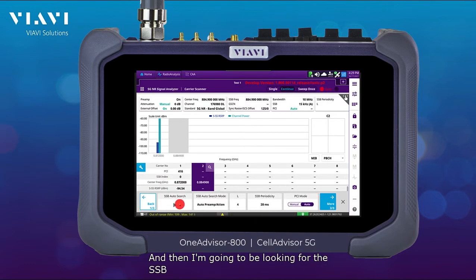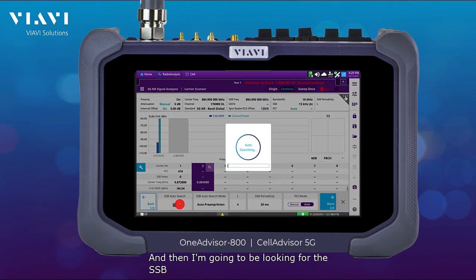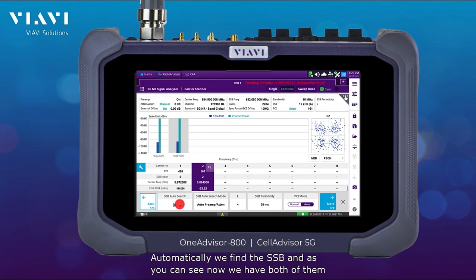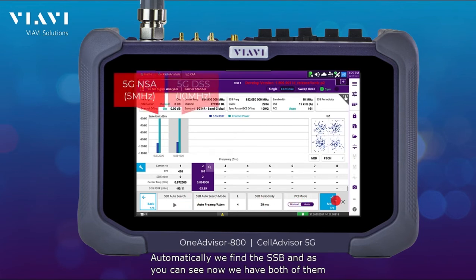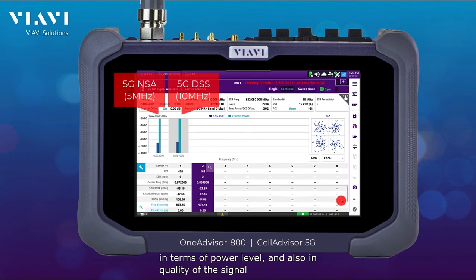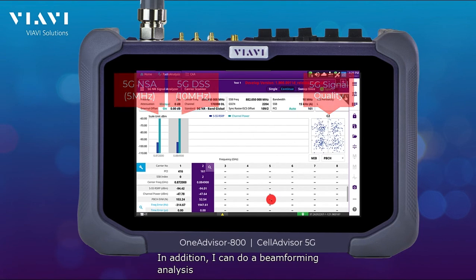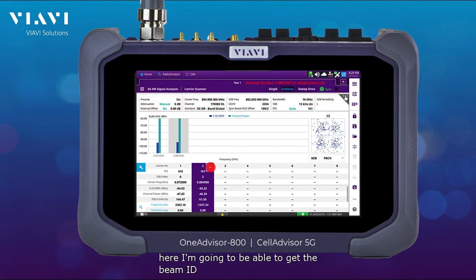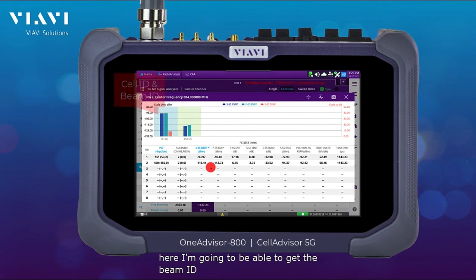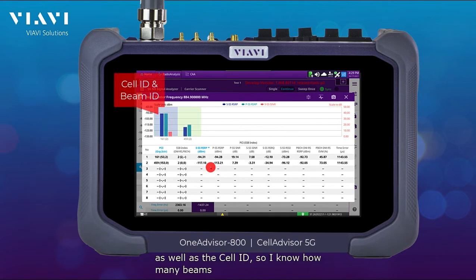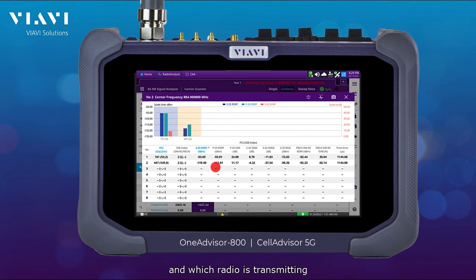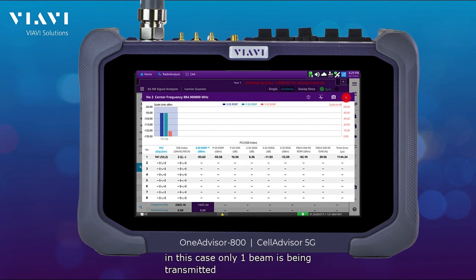The SSB is found automatically, and as you can see, we now have both carriers in terms of power level and signal quality. In addition, I can do a beamforming analysis to get the beam ID as well as the cell ID, so I know how many beams and which radio is transmitting. In this case, only one beam is being transmitted.